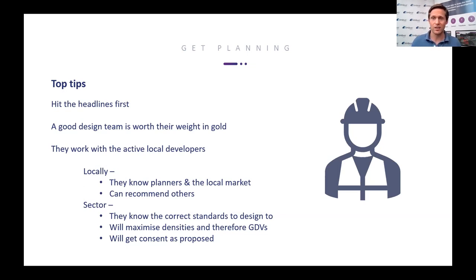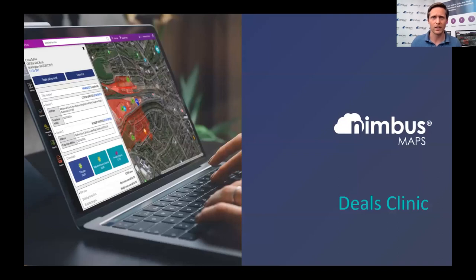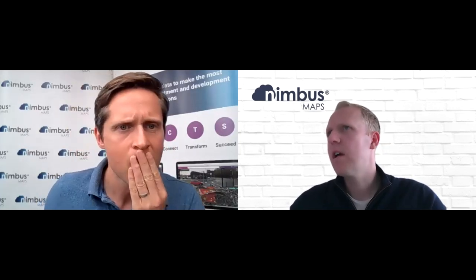Now let's jump straight into the deals clinic. We've got a few questions that have been raised before the event. Andrew, let's bring up the questions. I want to cross-reference that with who's on today. Karl is here — he asked about a potential residential conversion, and would like guidance on how to properly assess it. This one's in Lutterworth.